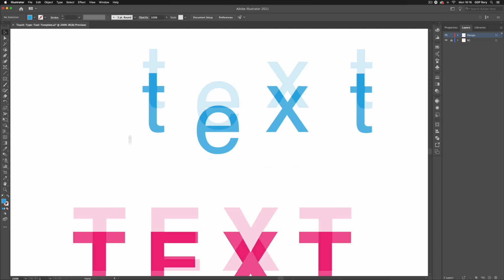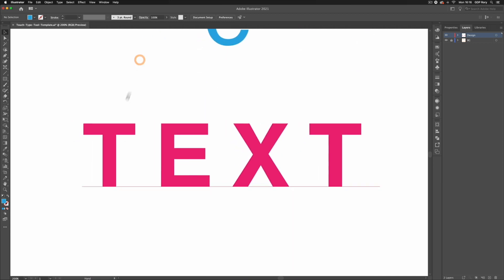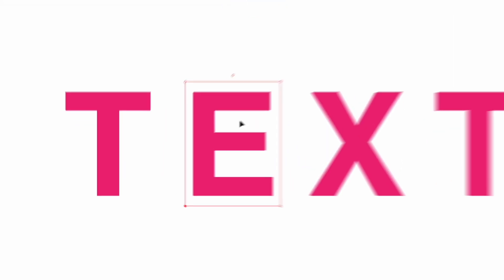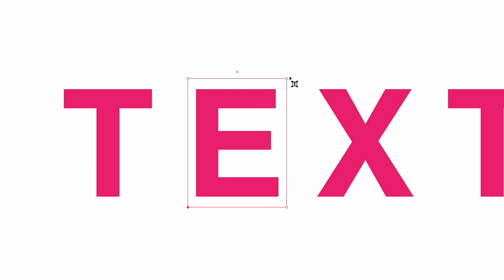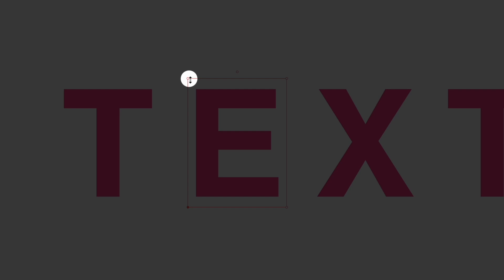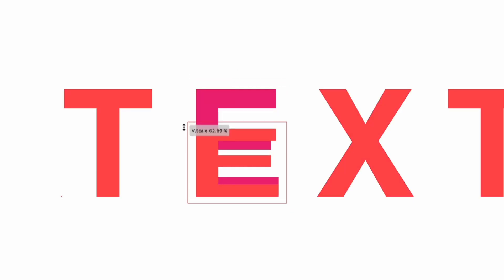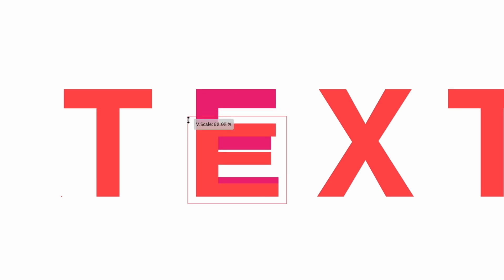Now moving on to our next example I'm going to hit shift T again to select my touch type tool. We have a few more options with this tool so with a letter selected you'll notice that we have this bounding box and we essentially have four different options with this bounding box. So the top left handle you can see my cursor changes to an up and down arrow so I can adjust the height of this and it's going to skew the letter based on my mouse movements.